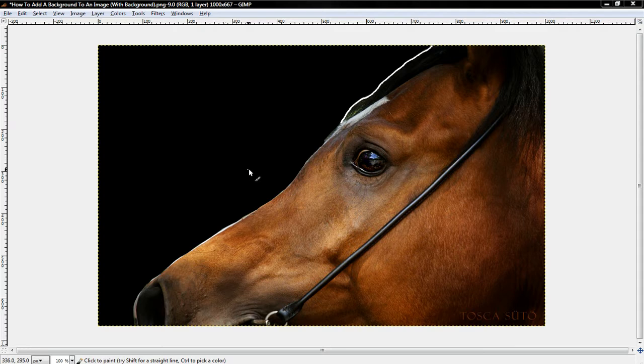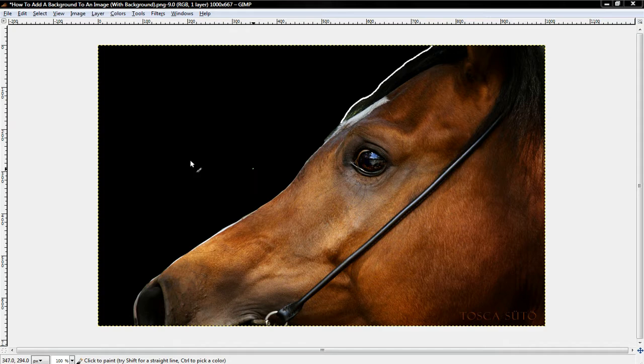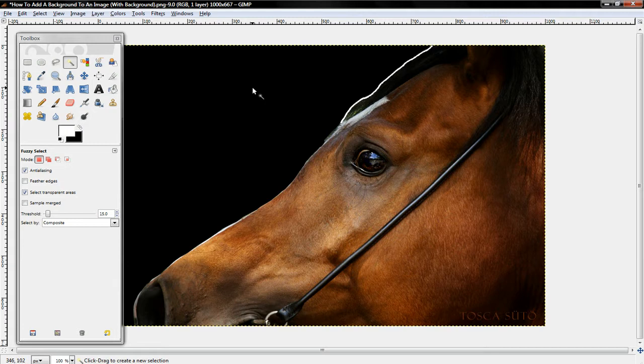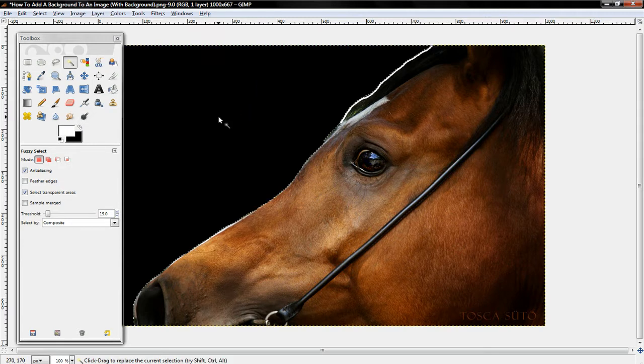So first off, if you already have an image with a solid color background or transparent background, you want to select Tools, Selection Tools, and Fuzzy Select. And then you just want to select the background.